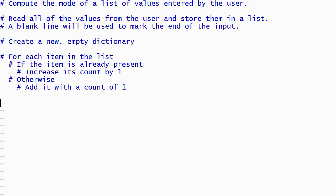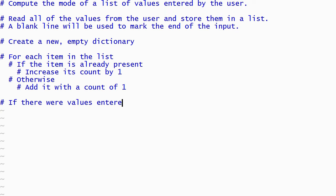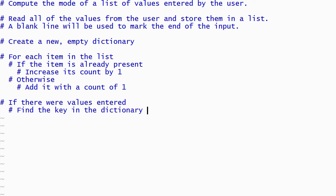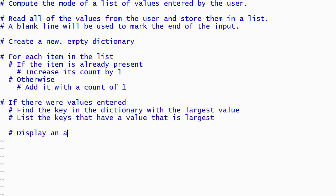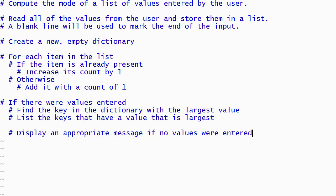Once the dictionary has been populated we can use it to compute the mode. We'll use an if statement to determine whether or not any values were actually entered by the user. When values were entered we need to find the maximum value in the dictionary and then report all of the keys that have that maximum value. If the user didn't enter any values then we'll display an appropriate message.